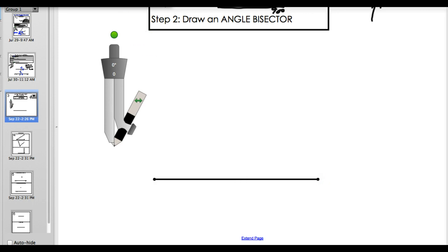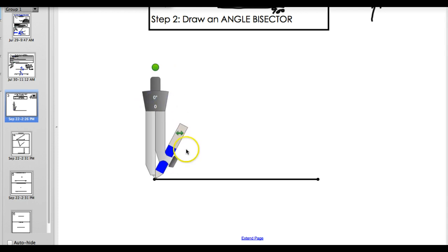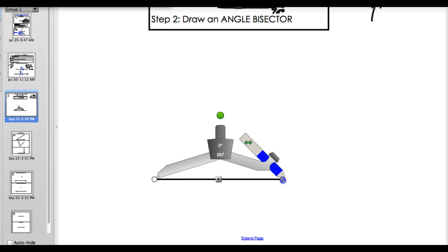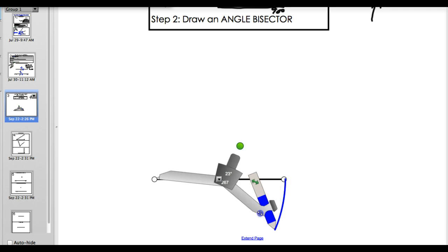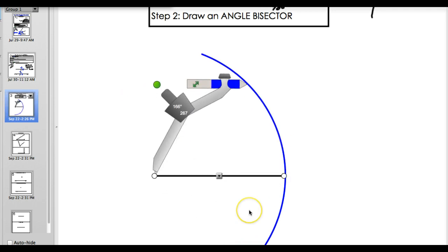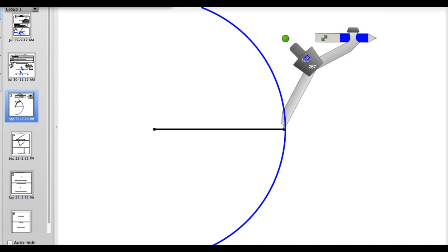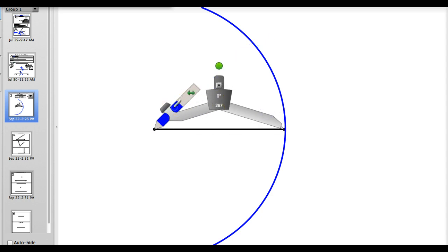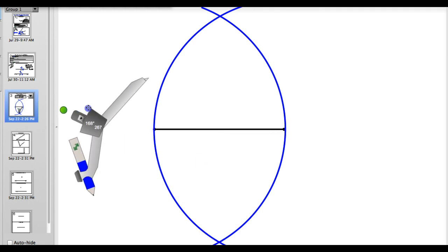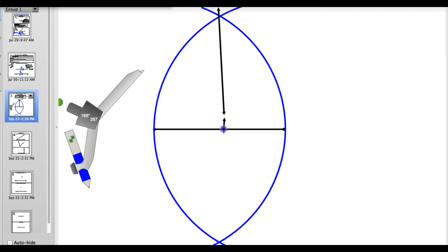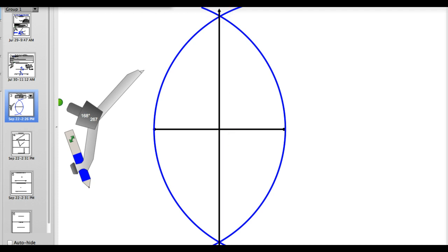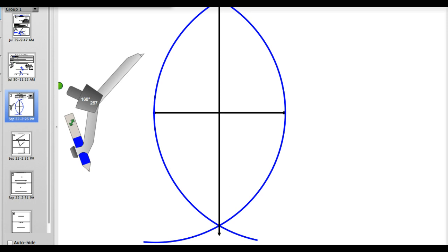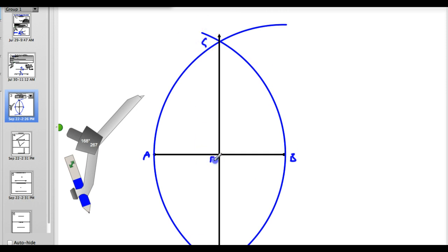First step: draw our perpendicular bisector. We take our compass and extend it to the full length, and draw this arc. Then move your compass to the other side, flip it around, same full distance, and draw this arc. To get the perpendicular bisector, you just need your line to go through both points of intersection. Label your points: A, B, C, D, and E. These are all 90 degree angles.